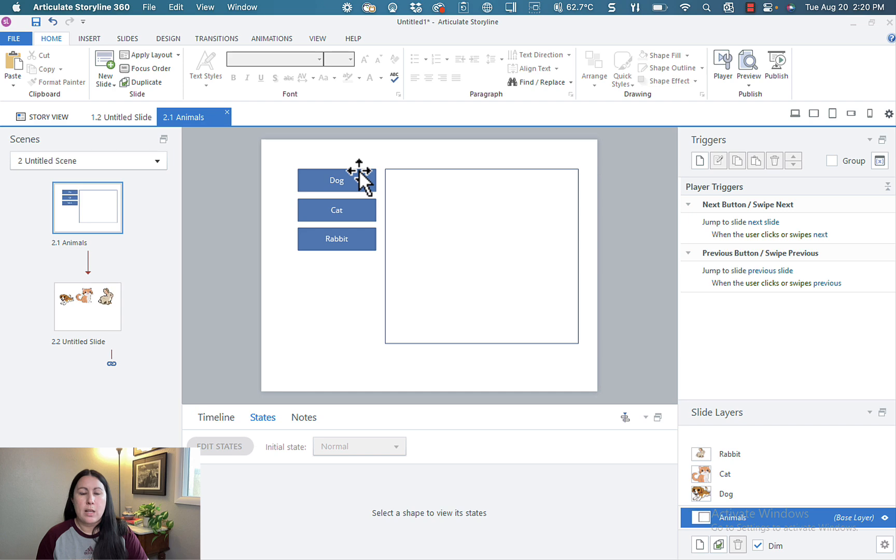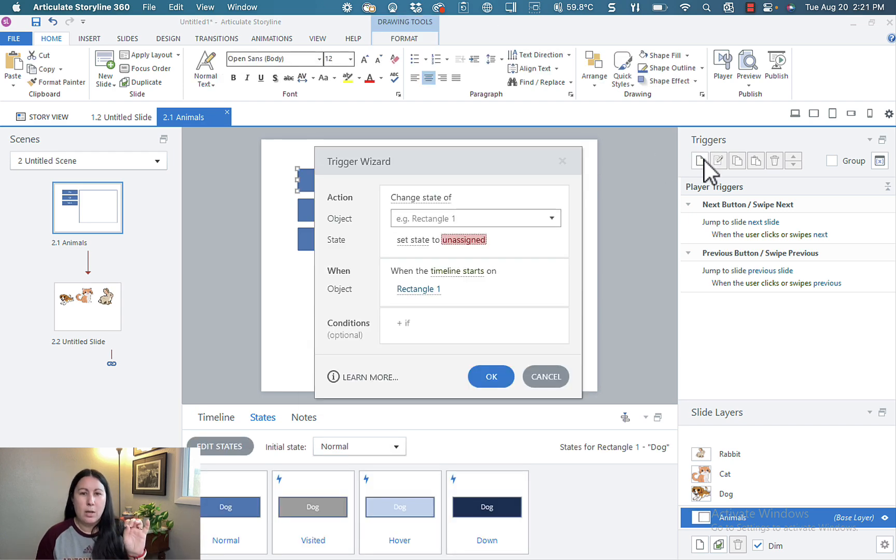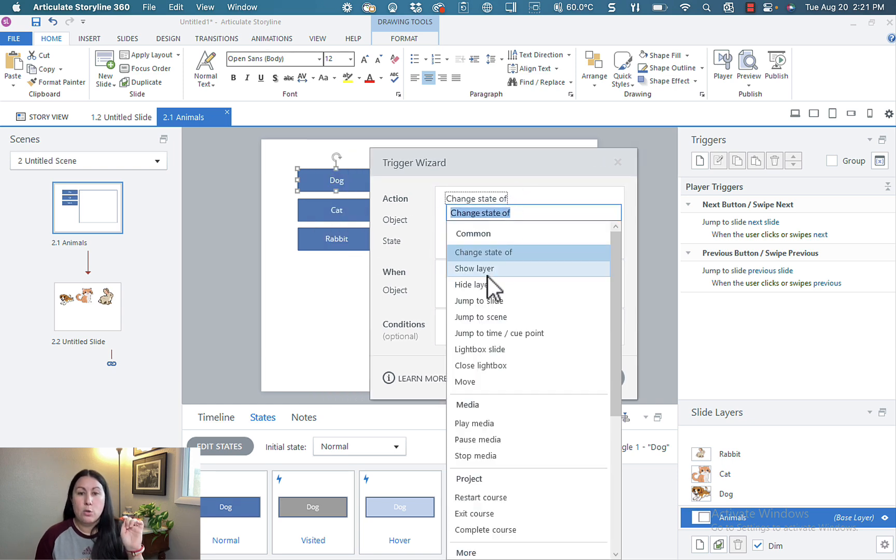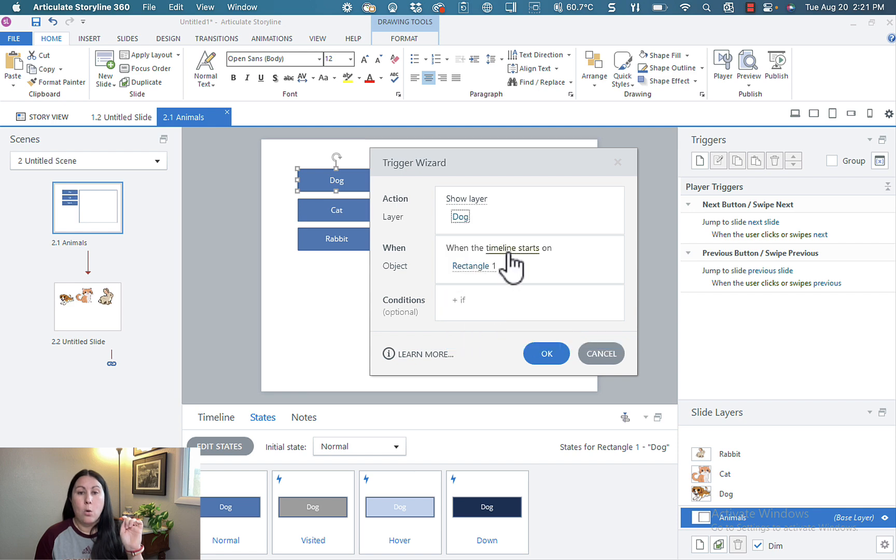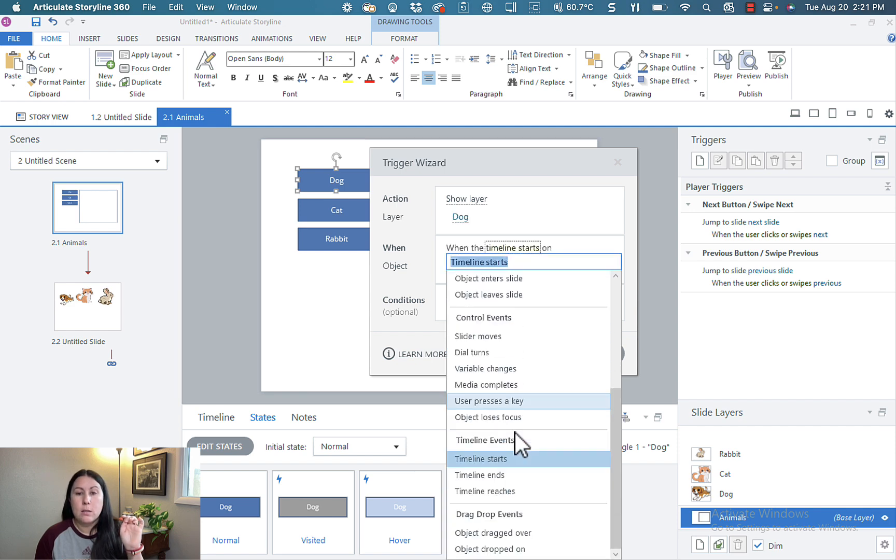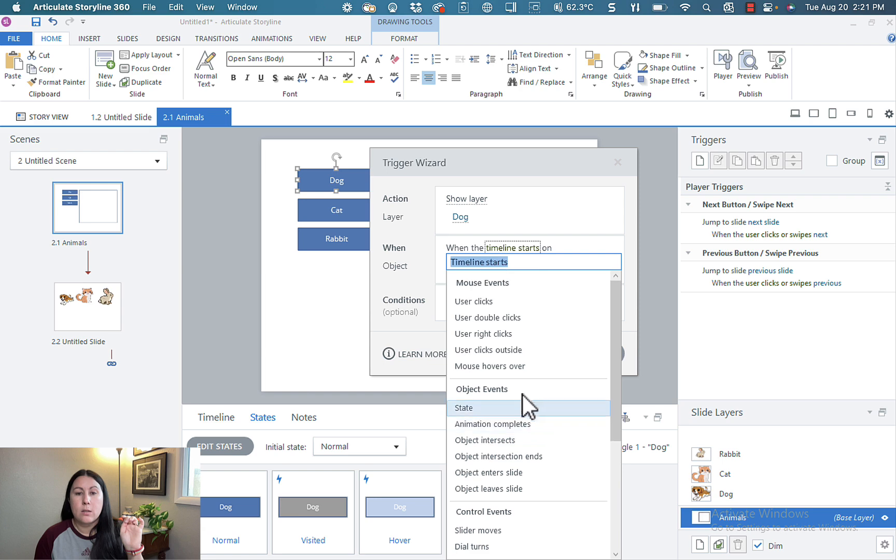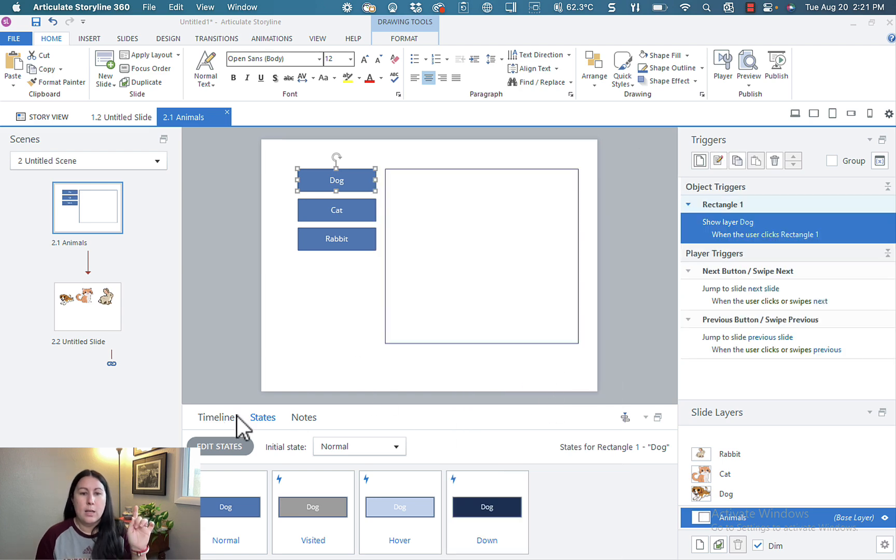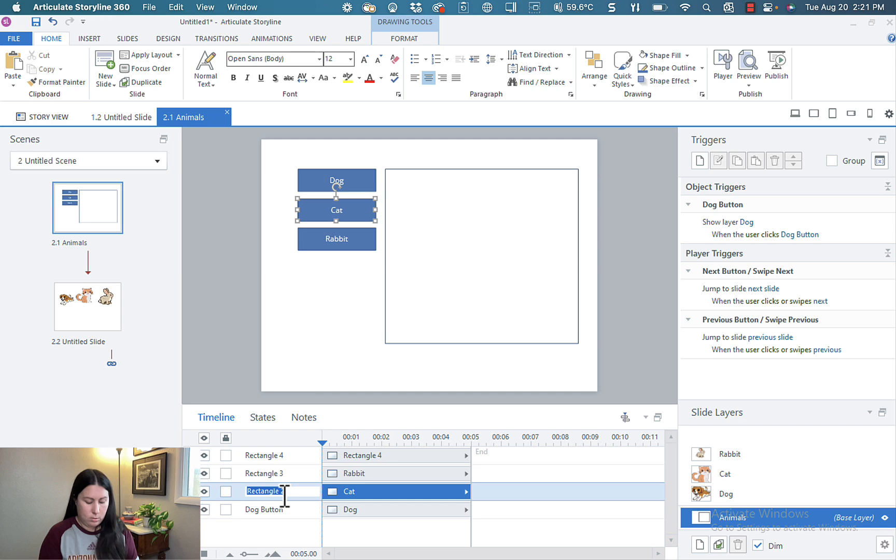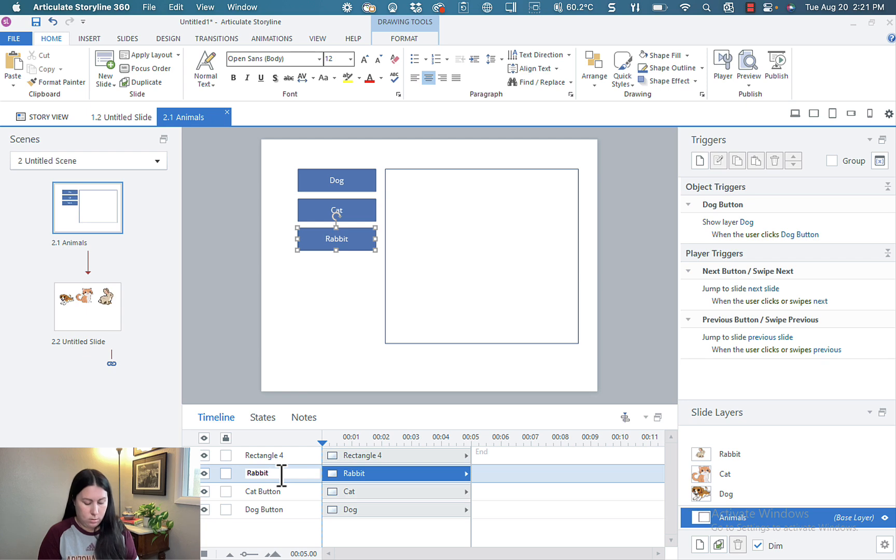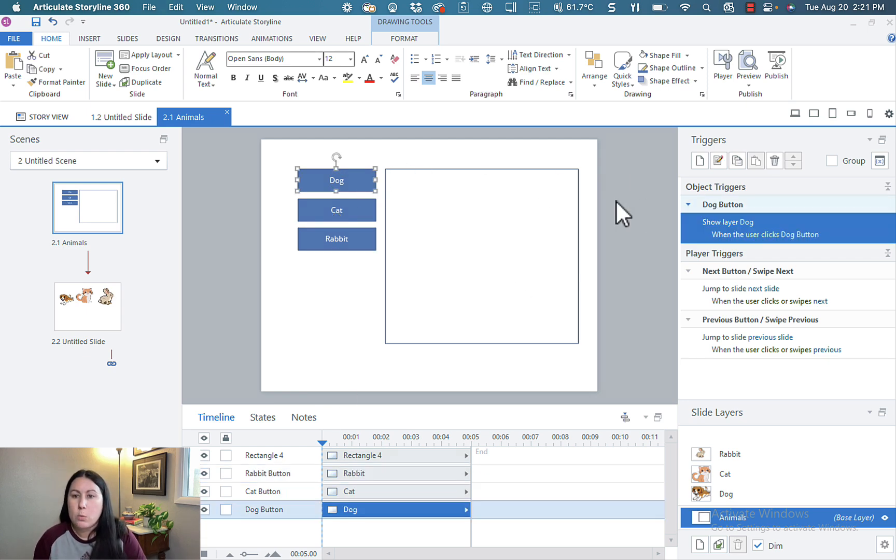And next we need to set up our triggers. So I'll set up one for dog. Again, I've done a pretty good job of naming things. I use show layer dog when the user clicks... oh, let's see, there we go up here, user clicks rectangle one. And I didn't do my job of making sure I named these, but it can be really helpful when you are setting up your triggers. It's going to do that really fast. Don't want to select the wrong rectangle and get really confused.